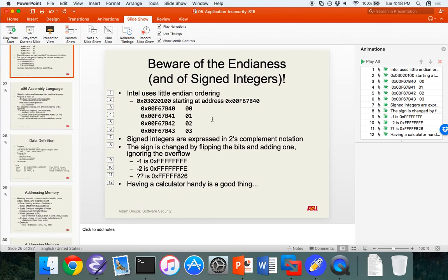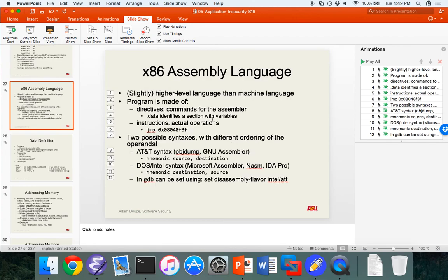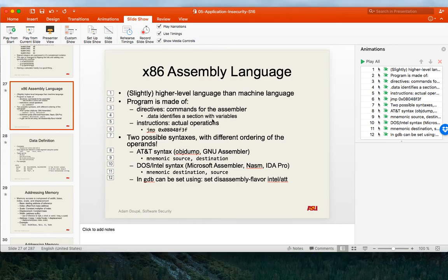First what we looked at was not the language itself but the actual x86 machine — the important things for the machine: what are the registers, how many registers does it have, what are the sizes of addresses in the system, how do we address memory, and how are data values stored in memory with endianness.